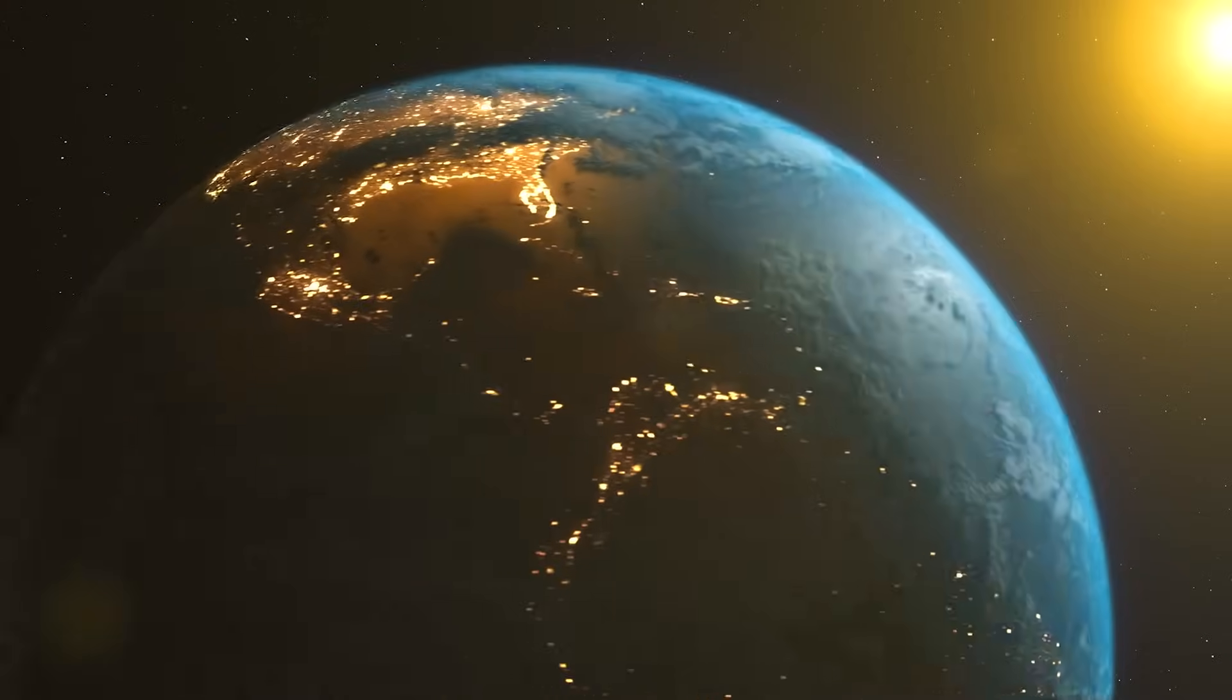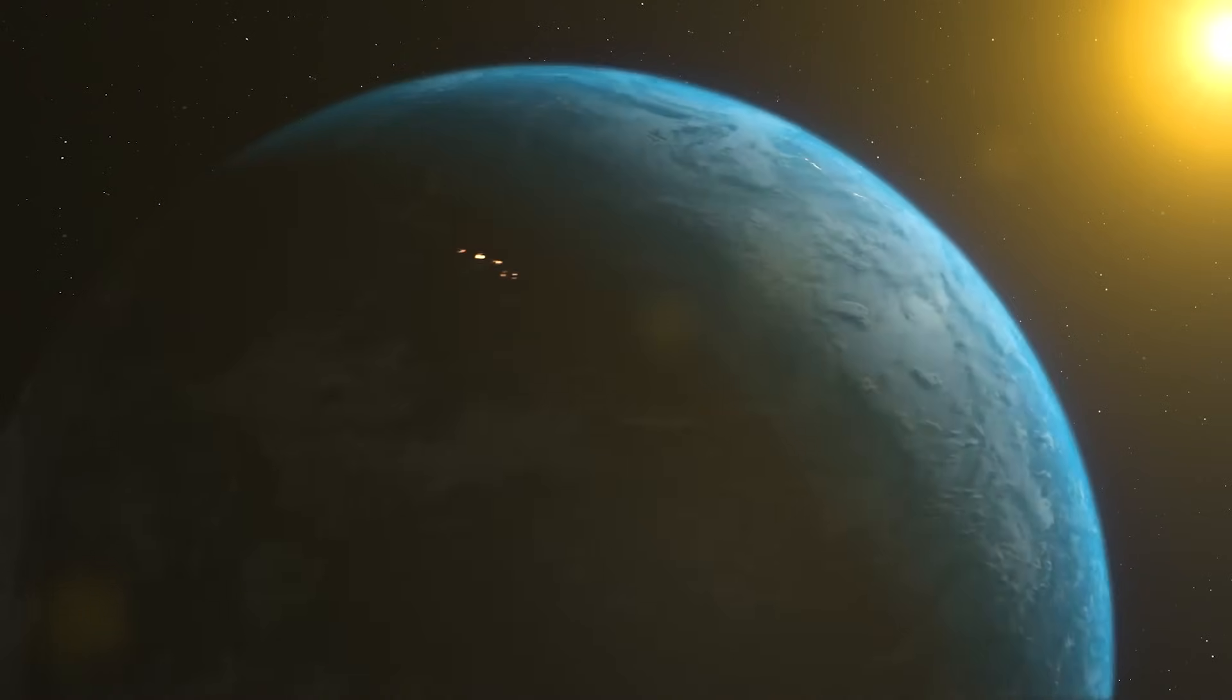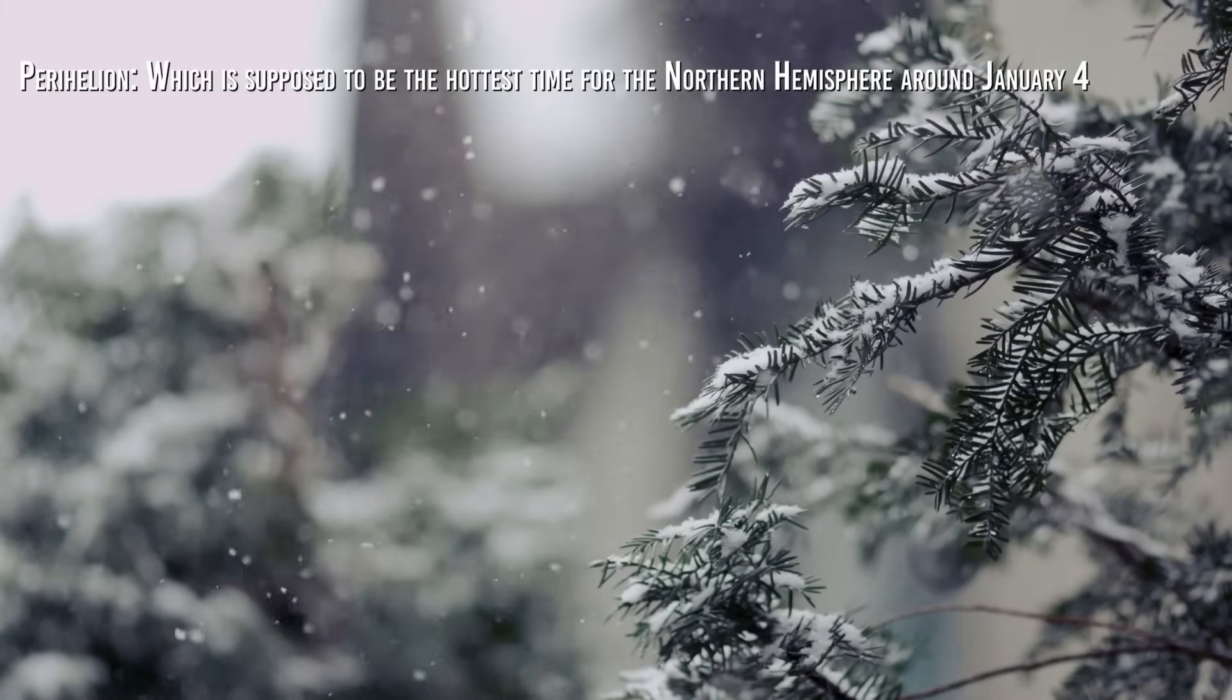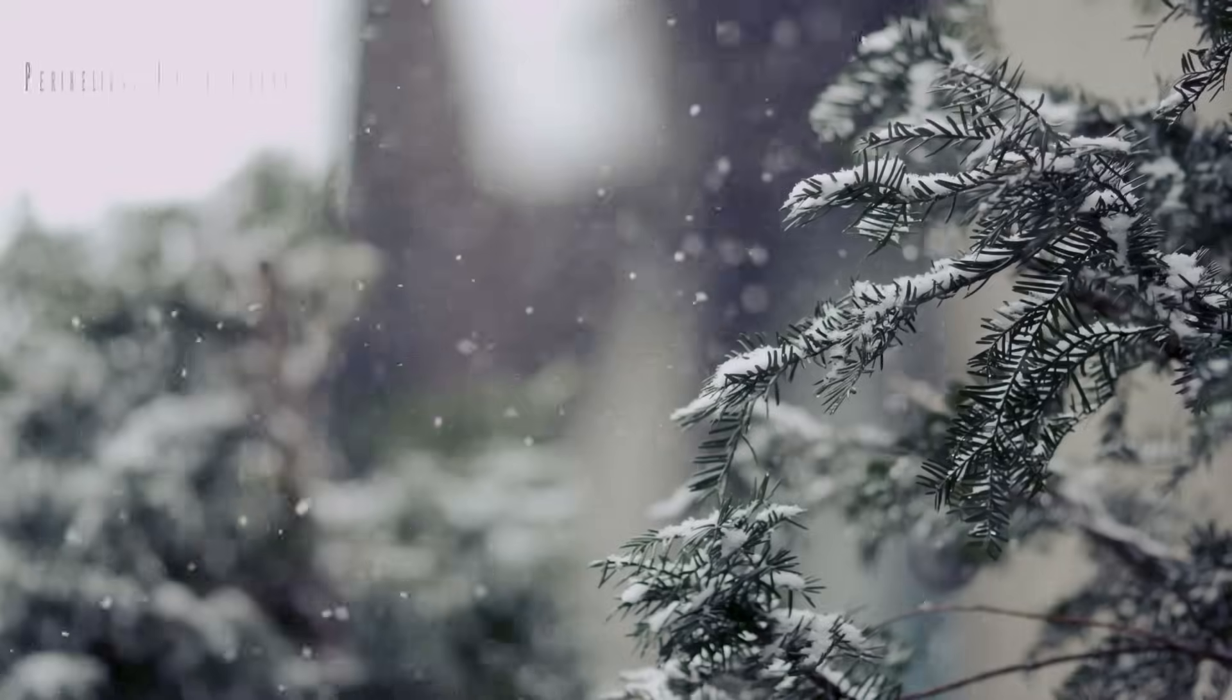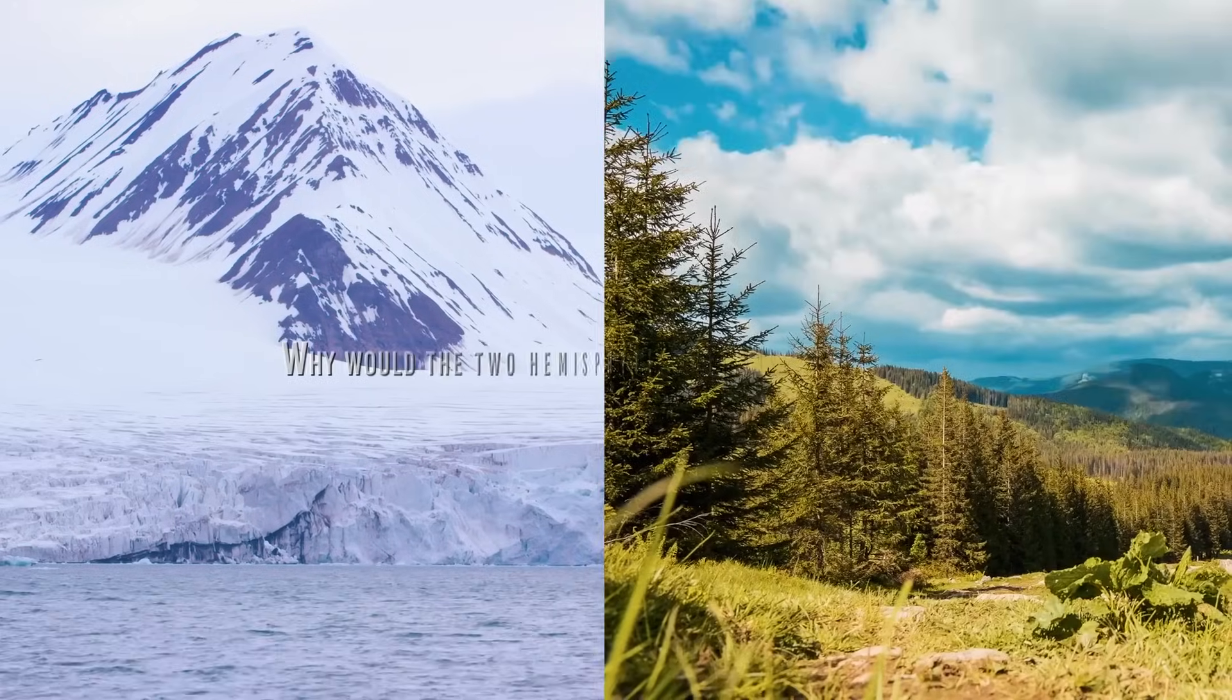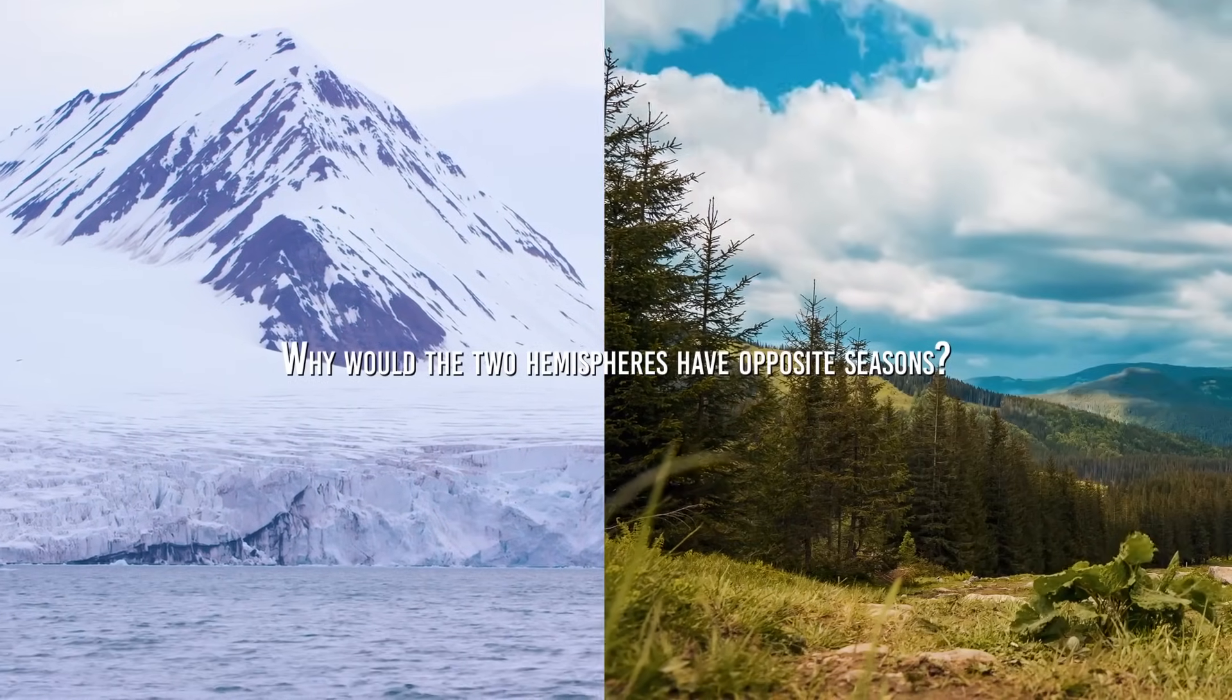To deal the final blow to this belief, there is then the fact that the Earth reaches perihelion, which is supposed to be the hottest time for the Northern Hemisphere, around January 4, when the Northern Hemisphere is actually in the middle of winter, and aphelion around July 4, when the North is sweating from the heat. And also just to cut to the chase, if distance were the determining factor, why would the two hemispheres have opposite seasons?